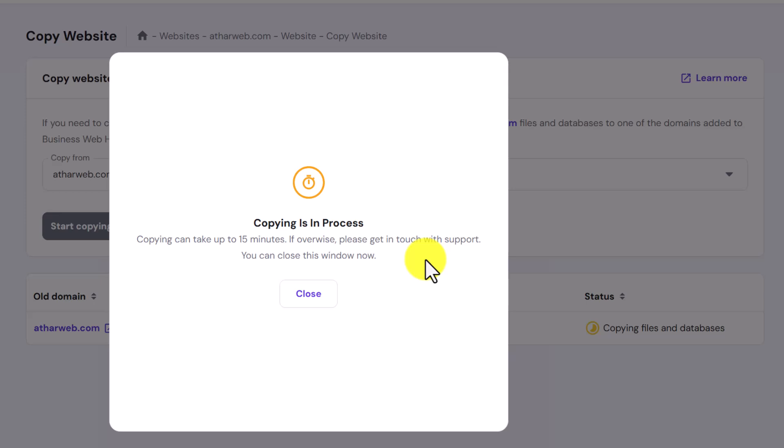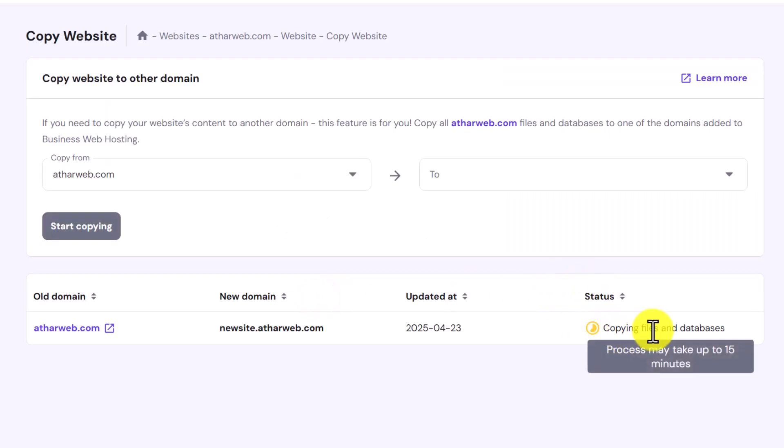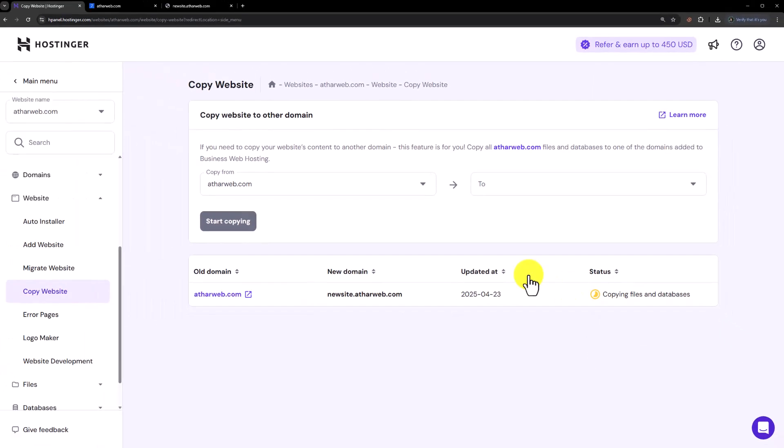It will take around 5 to 10 minutes to clone the website completely. We are going to close it from here and here in the status you can check that copying files and databases. After 2 to 3 minutes we are going to refresh it to check whether it is completed or not.